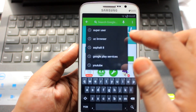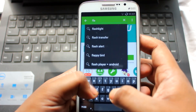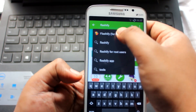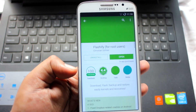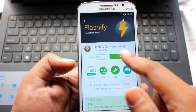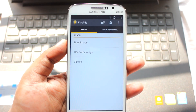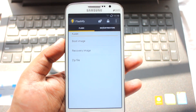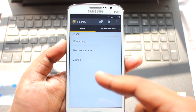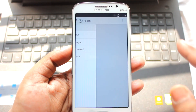After that, you need to download another application called Flashify. Download and open the Flashify application. It will ask for a SuperUser request — just give it the permission.